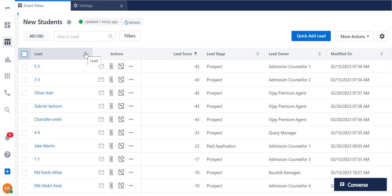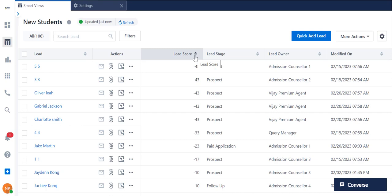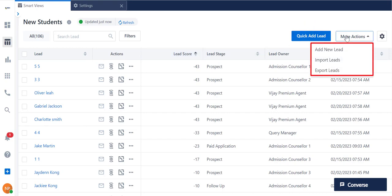You can arrange these columns alphabetically or in increasing or decreasing order. The More Actions button here allows you to add, import, or export leads.